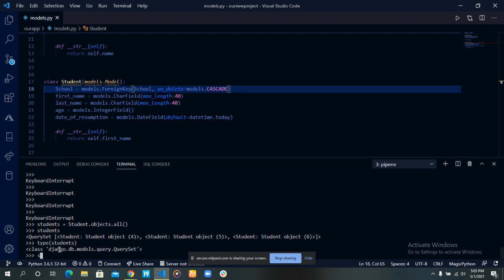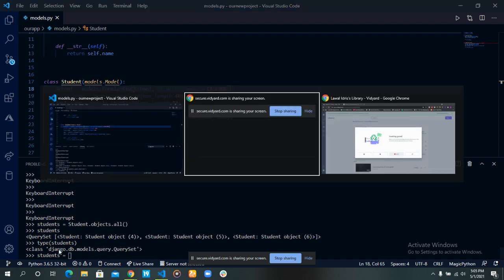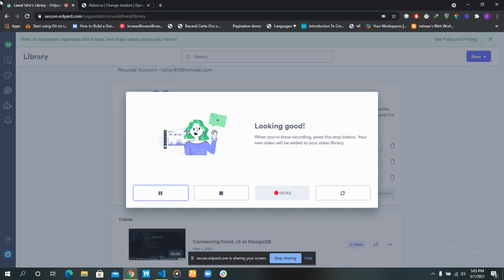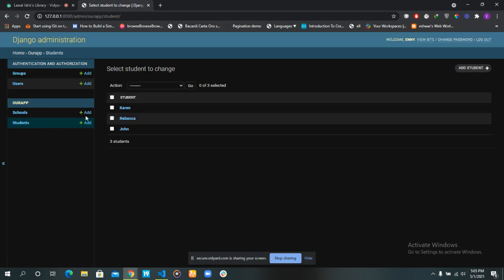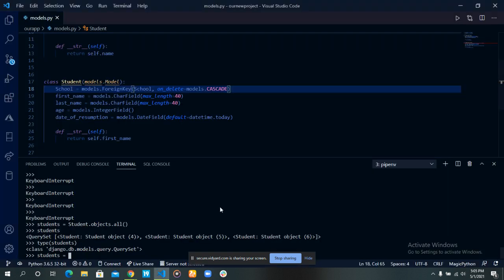Let's fetch all the students in the students table. Let's see how many students we have. We have three students. So, let's fetch them all. Students equals student dot objects dot all.